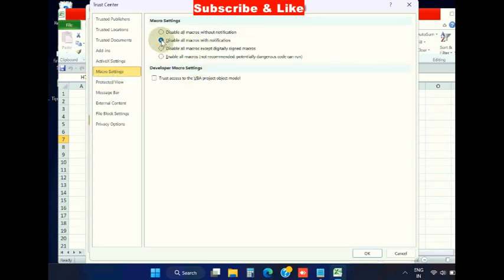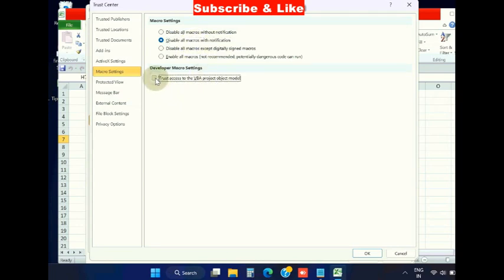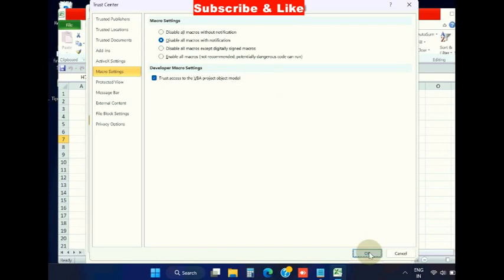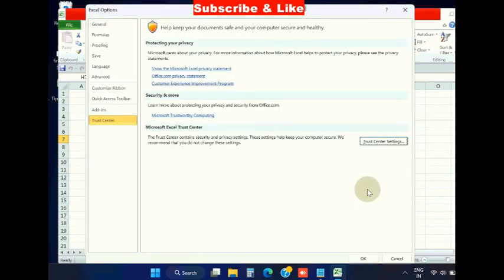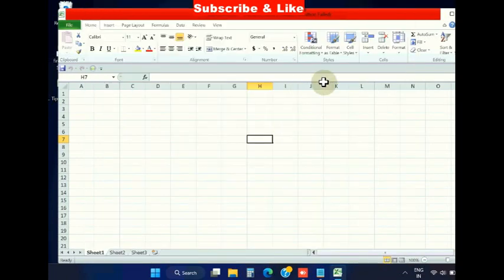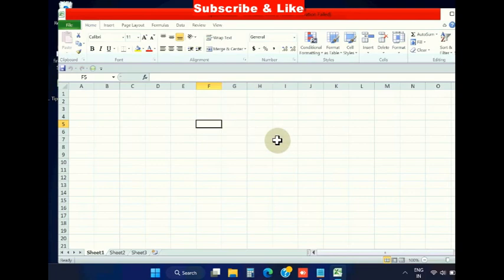Make sure to check 'Disable all macros with notification' and also check the button 'Trust access to the VBA project object model.' Click OK and this error will not appear in the future.